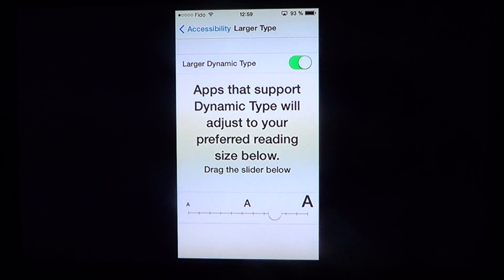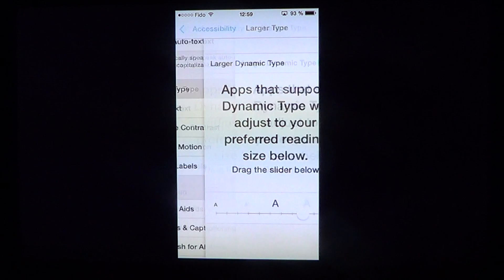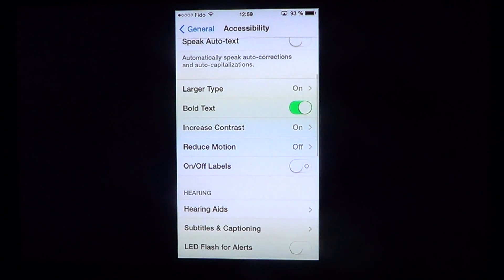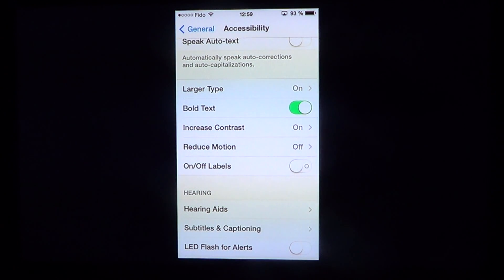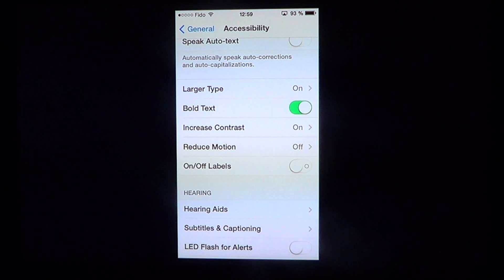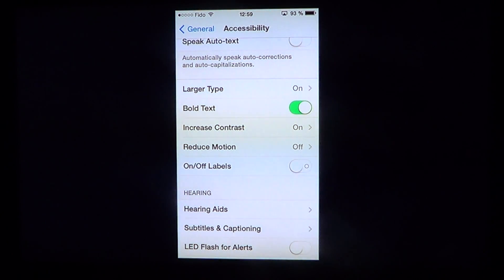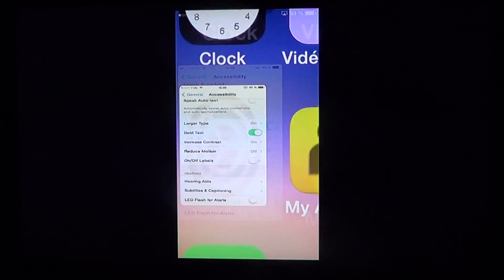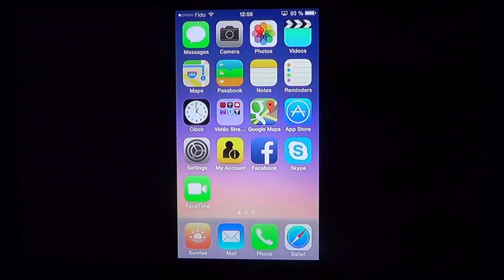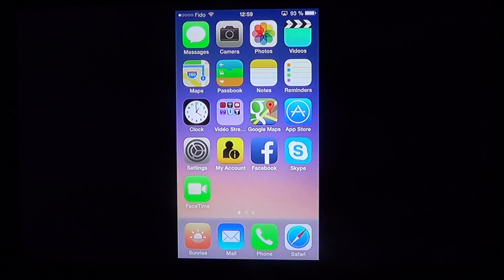You can also enable Bold Text or Increase Contrast. These features will make everything easier to read throughout your iPhone, iPad, or iPod Touch.